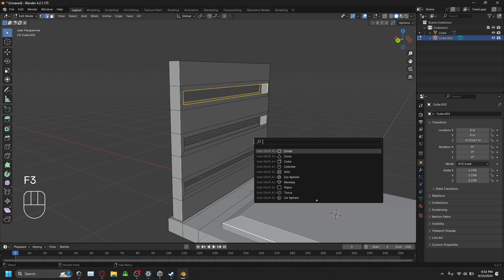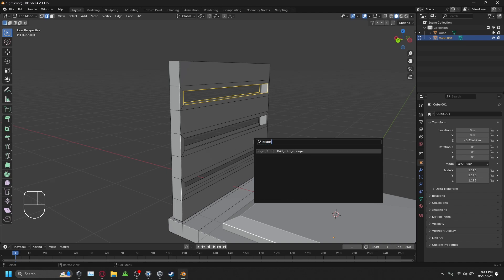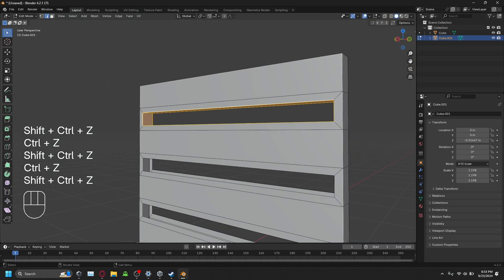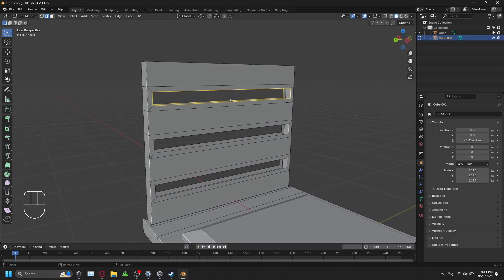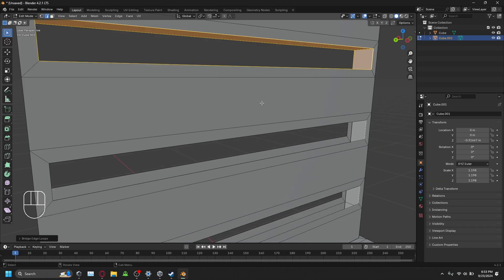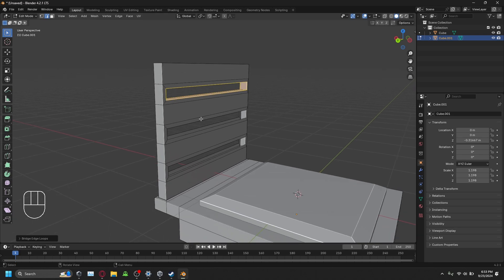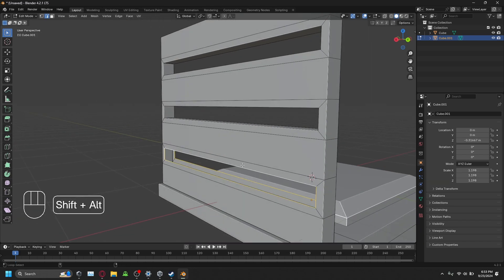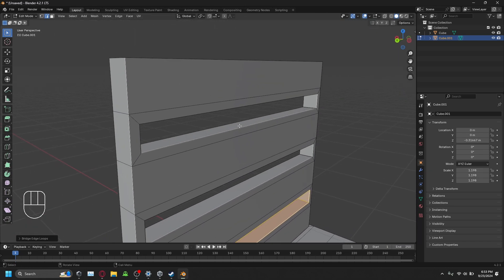Press F3 to bring up the search function — you can search for any operation. Search for 'bridge' to find Bridge Edge Loops. Select your two edge loops first using Alt-Click and Shift-Alt-Click in edge select mode, then press F3, search bridge, and press Enter. This bridges the edge loops, creating interior faces. Repeat this for the remaining sets of edge loops to complete all the holes.